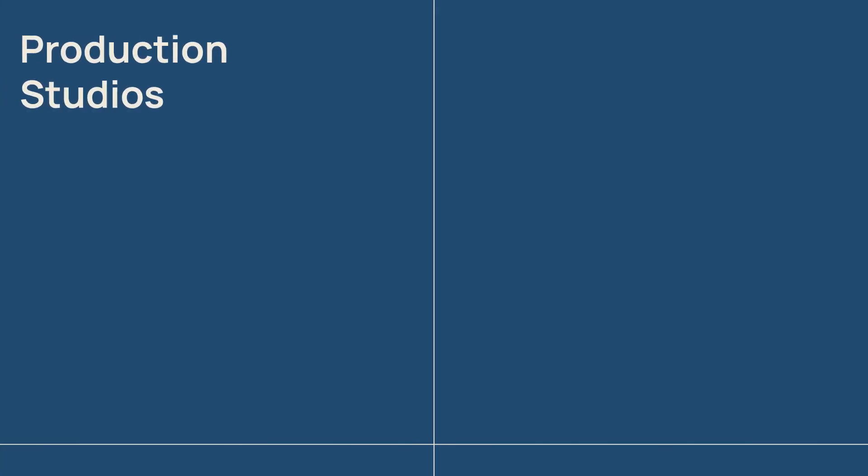Production studios can enable different departments to work in parallel on pre-visualization, storyboarding, and final delivery, all using a single source of truth for their projects.